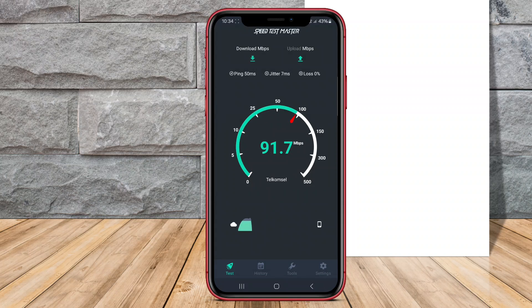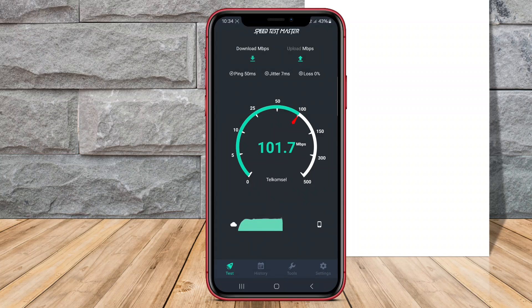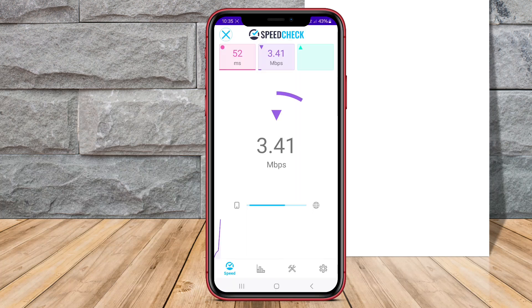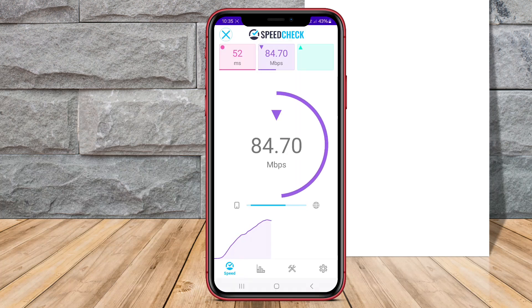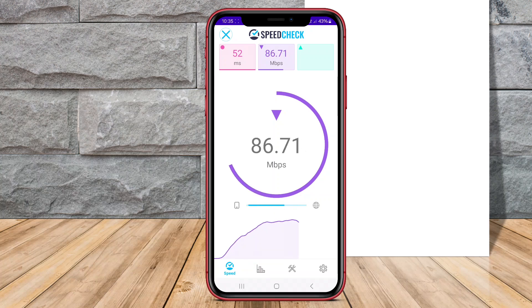In this video, we will take a closer look at Internet Speed Test Mobile, Internet Speed Test Master, and Internet Speed Check. Let's explore their features, usability, and reliability to help you find the best app for testing your internet speed on the go.